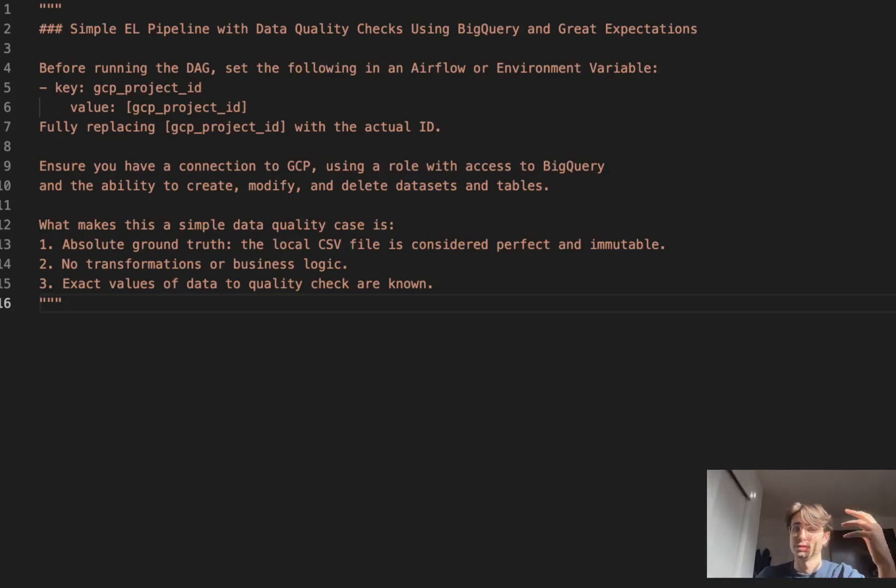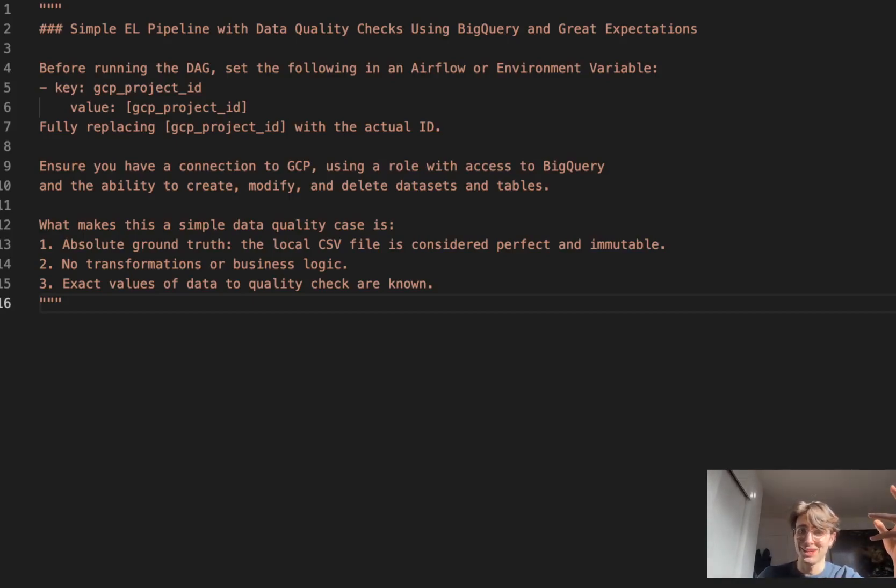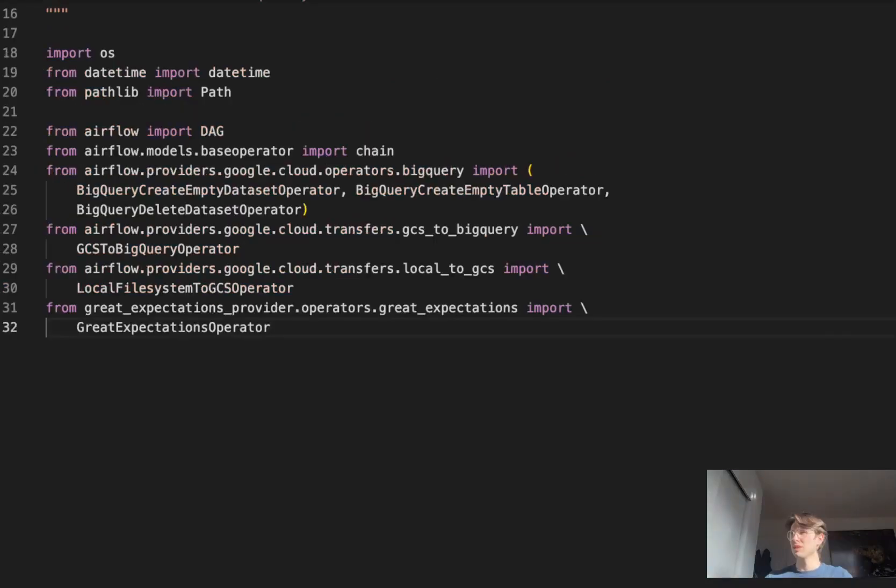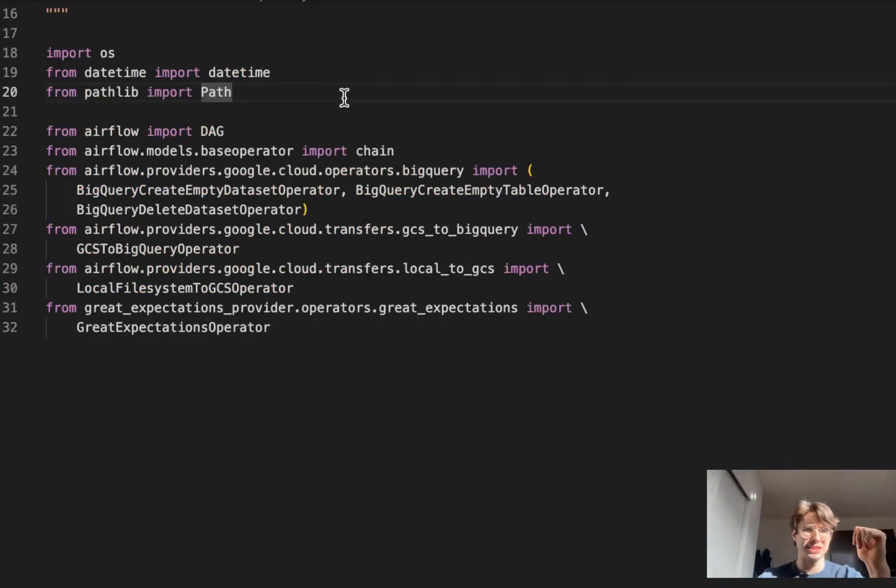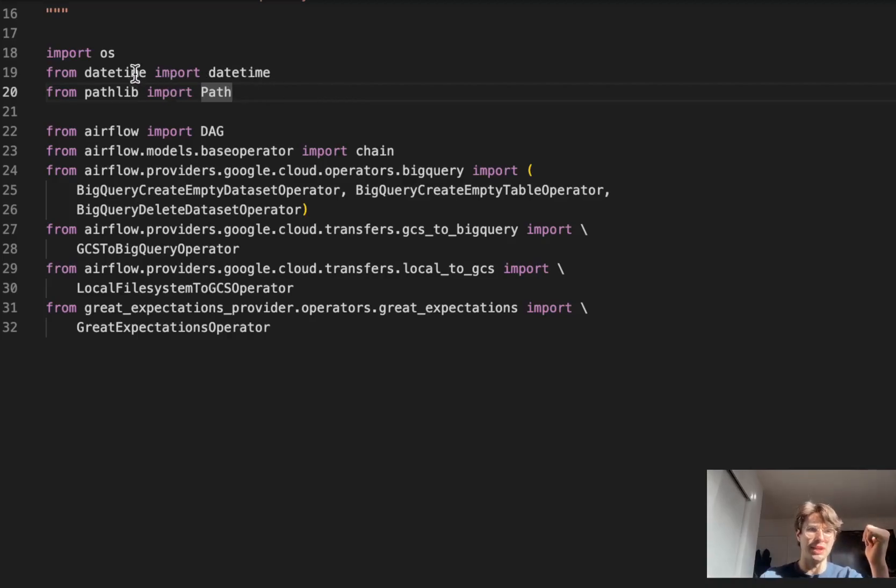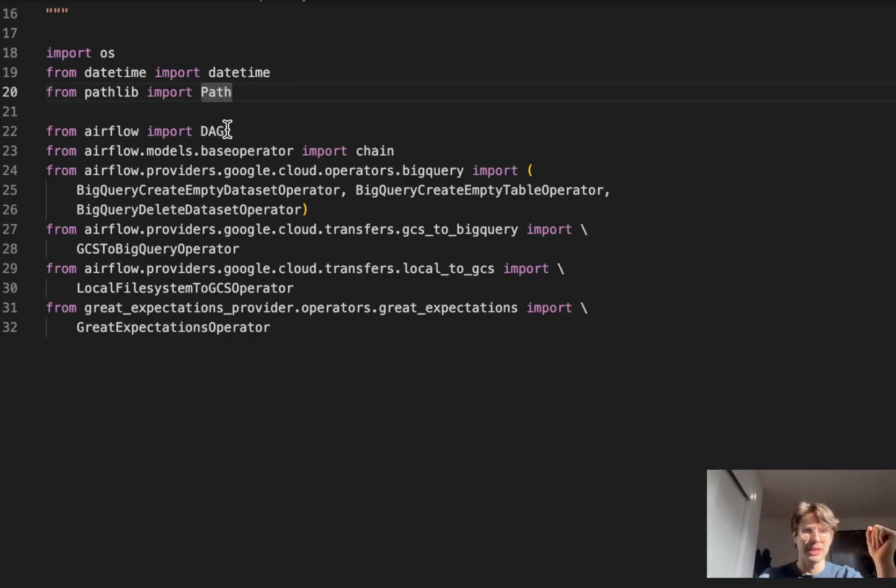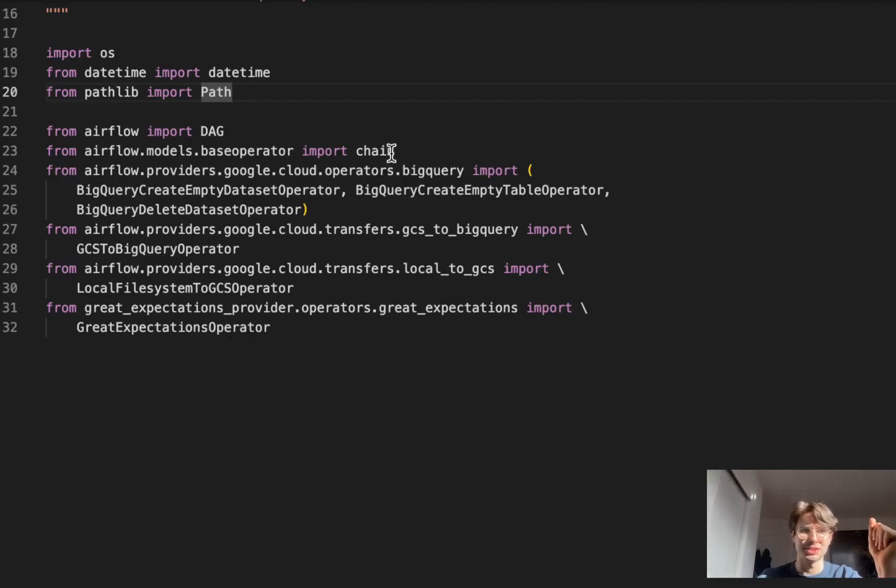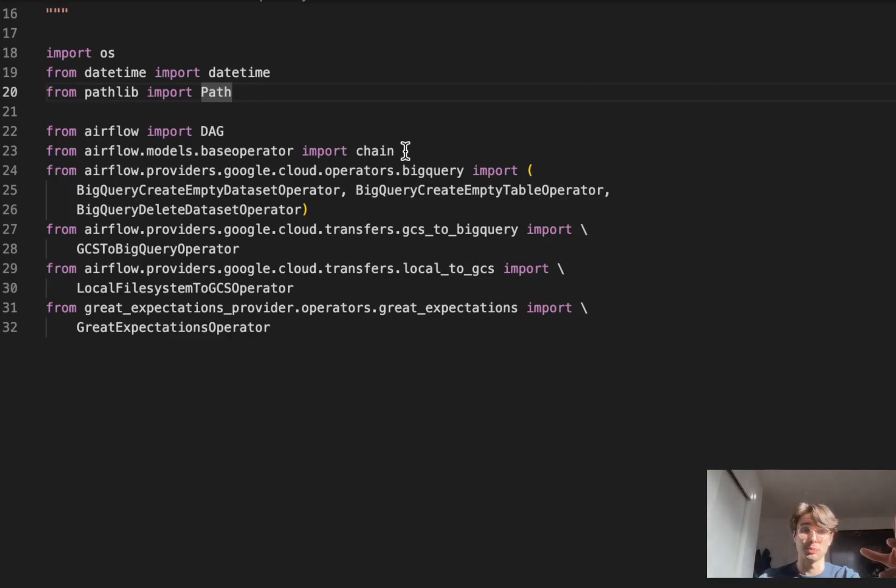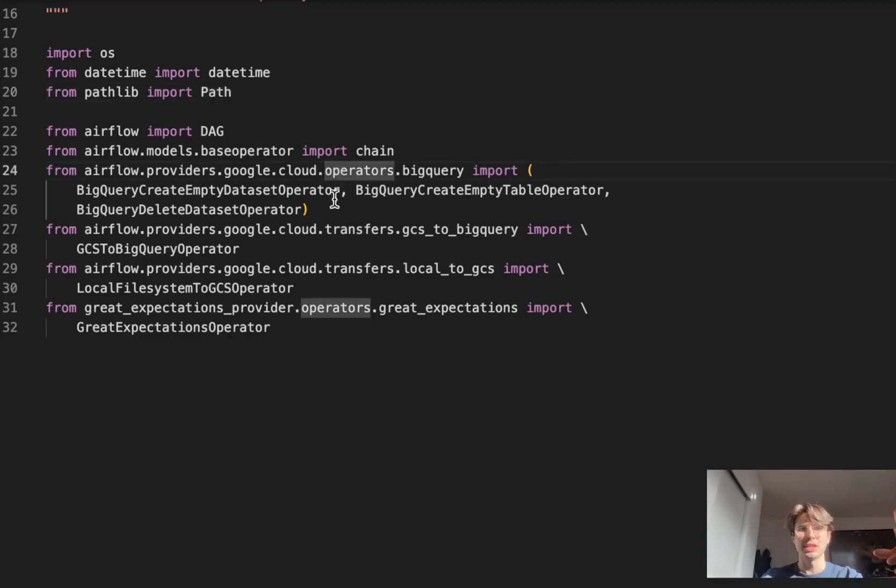Let's start importing all of our packages to get started. First thing we're going to do with all of our DAGs is import these packages. Standard up here: DateTime, OS, import Pathlib so we can define pathways in a file type format. Import the Airflow DAG, import chain so we can do some more complex grouping and bit mapping for the actual DAG.